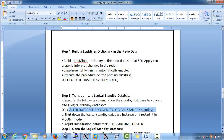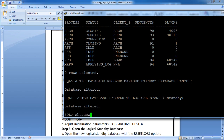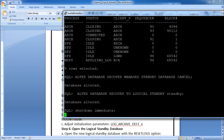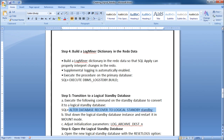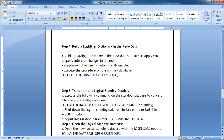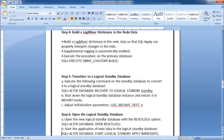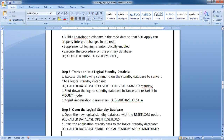Step 4 — build the log miner dictionary in the redo data so that SQL apply can properly interpret changes in the redo. Supplemental logging is automatically enabled when you execute the DBMS_LOGSTDBY.BUILD procedure on the primary database. Execute this statement on the primary. Step 5 — transition to the logical standby database. Execute the following on the standby: ALTER DATABASE RECOVER TO LOGICAL STANDBY <db_name>.